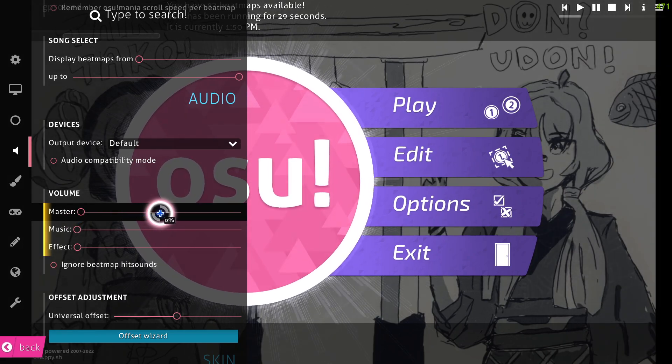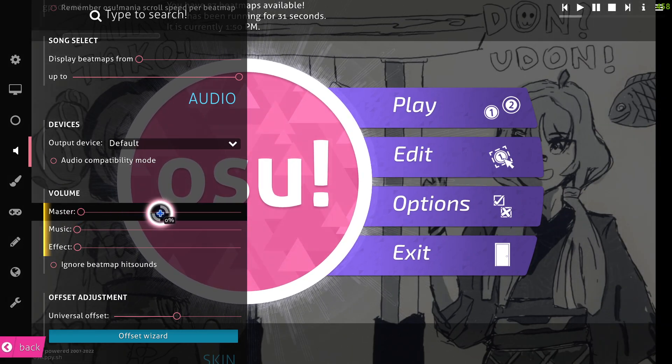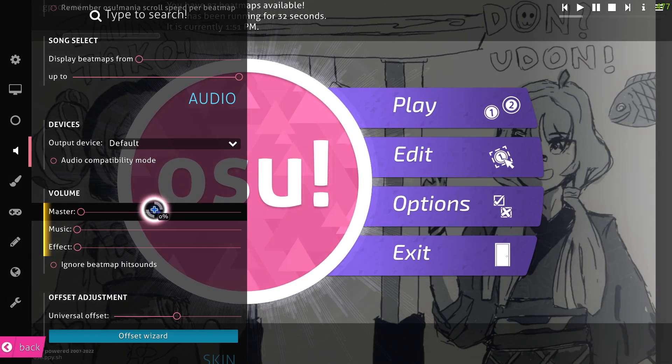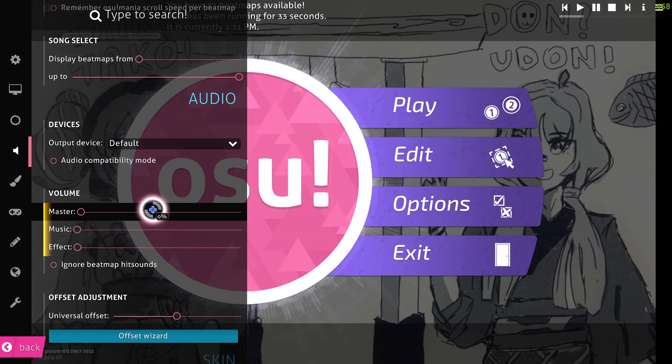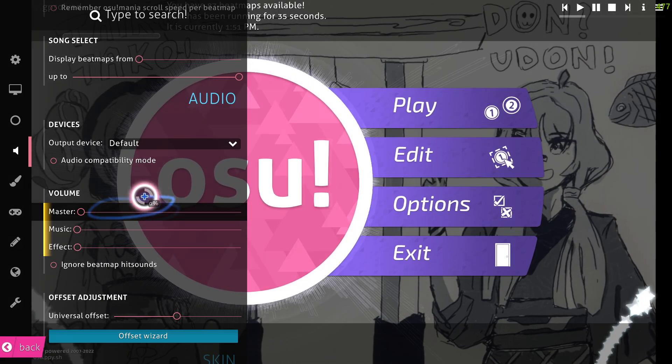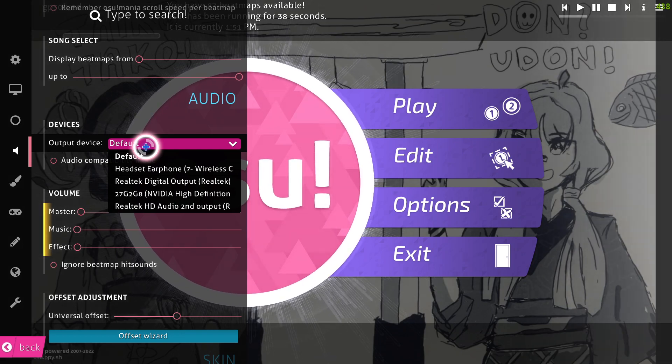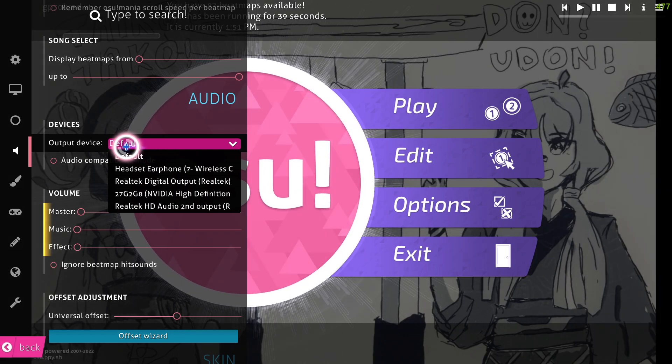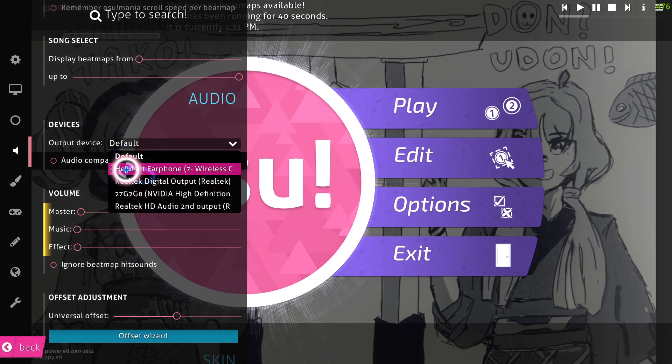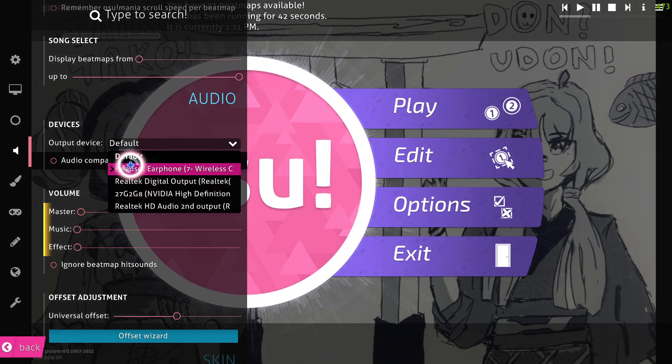Make it 60, 70, something in that particular range. And then output device, it should be default or maybe you can select whatever you're using here.